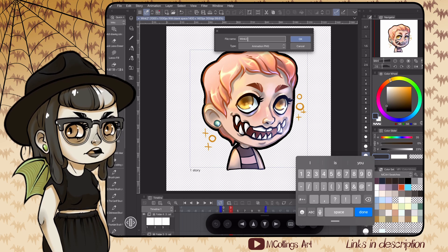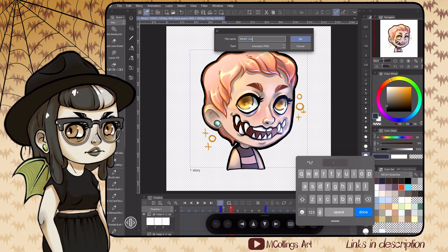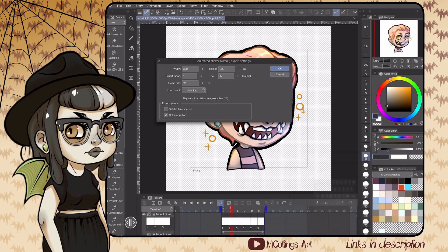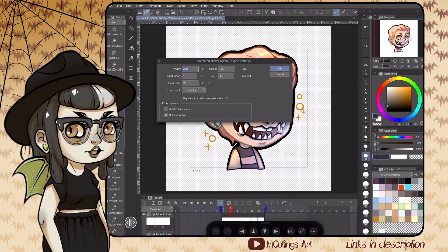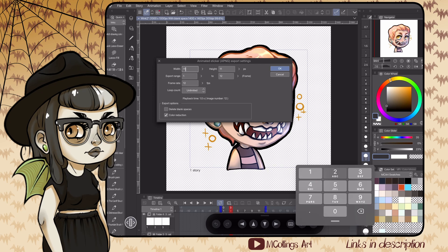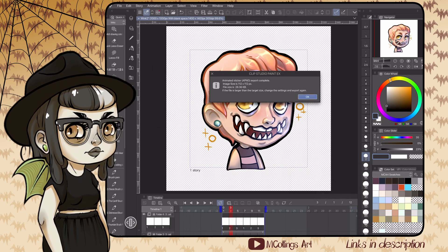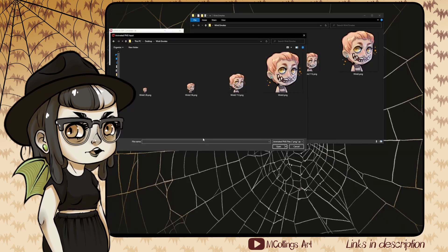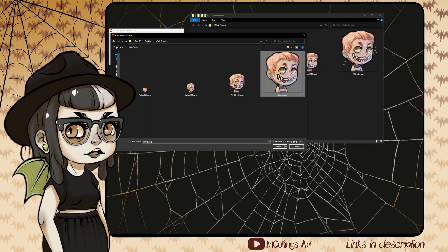I export a big version at 500 pixels when making emotes for other uses, but the sizes you'll need for actual uploads are 112, 56, and 28 pixel squares. Export the emote in these three sizes and then move them over to a PC.